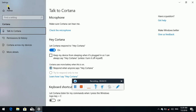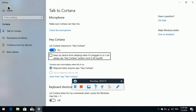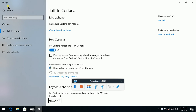Microphone grouping — check the microphone link. Hey Cortana grouping — Let Cortana respond to Hey Cortana, toggle button pressed. Keep my device from sleeping when plugged in so I can always say Hey Cortana. How to say Hey Cortana — radio button checked. Learn how I say Hey Cortana link. Keyboard shortcut grouping — Let Cortana listen for my commands when I press the Windows logo key plus C, toggle button not pressed.